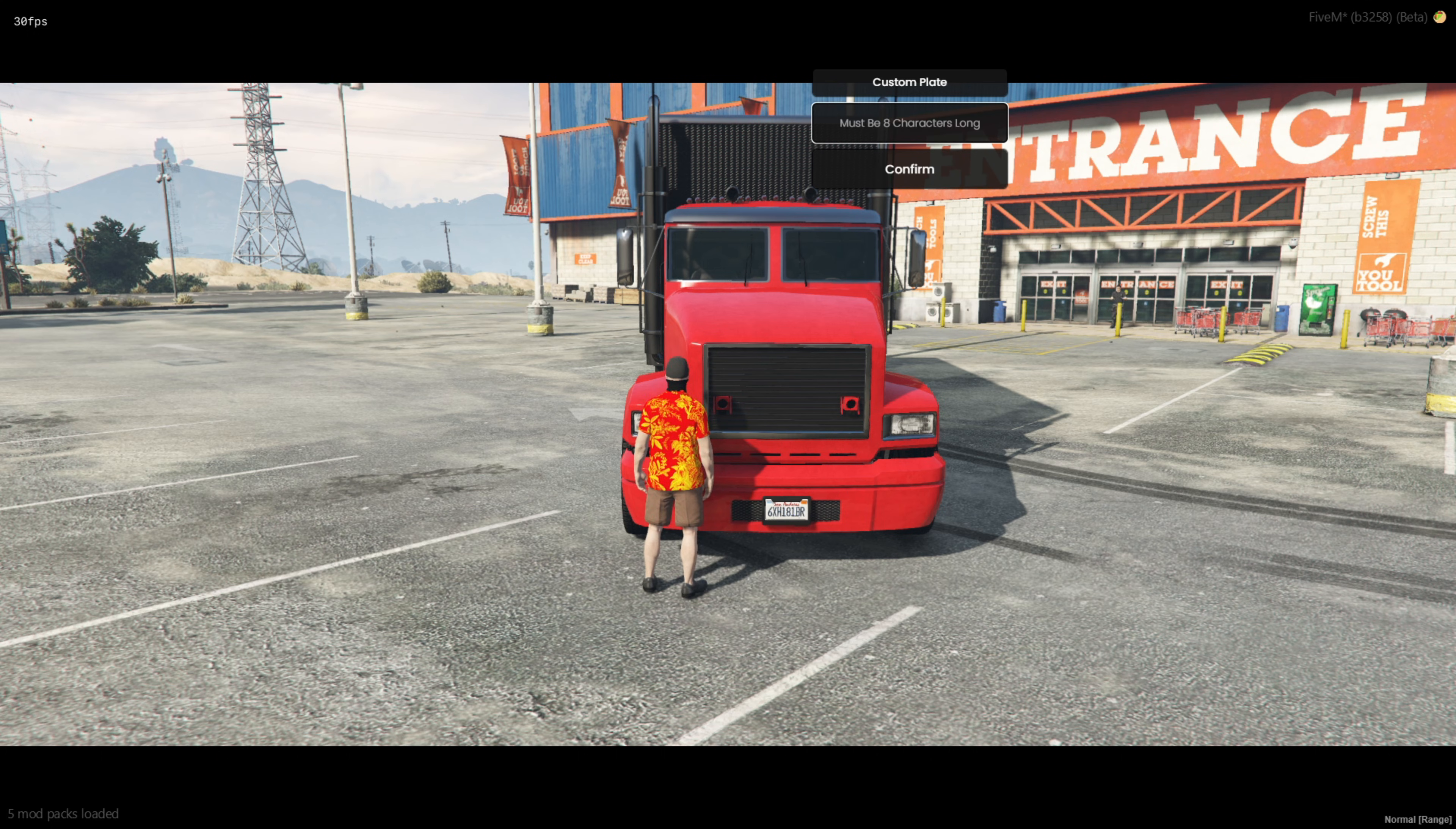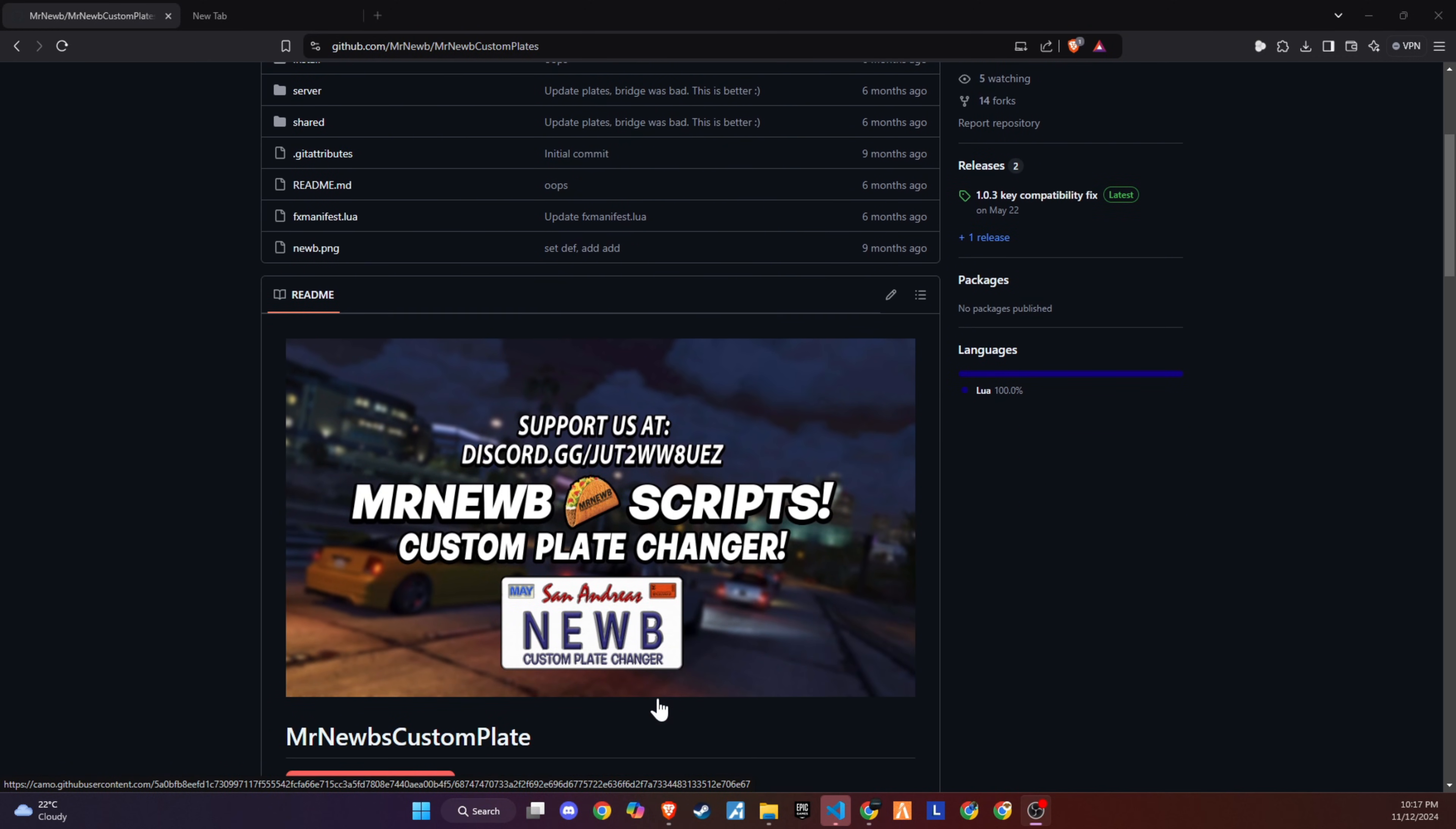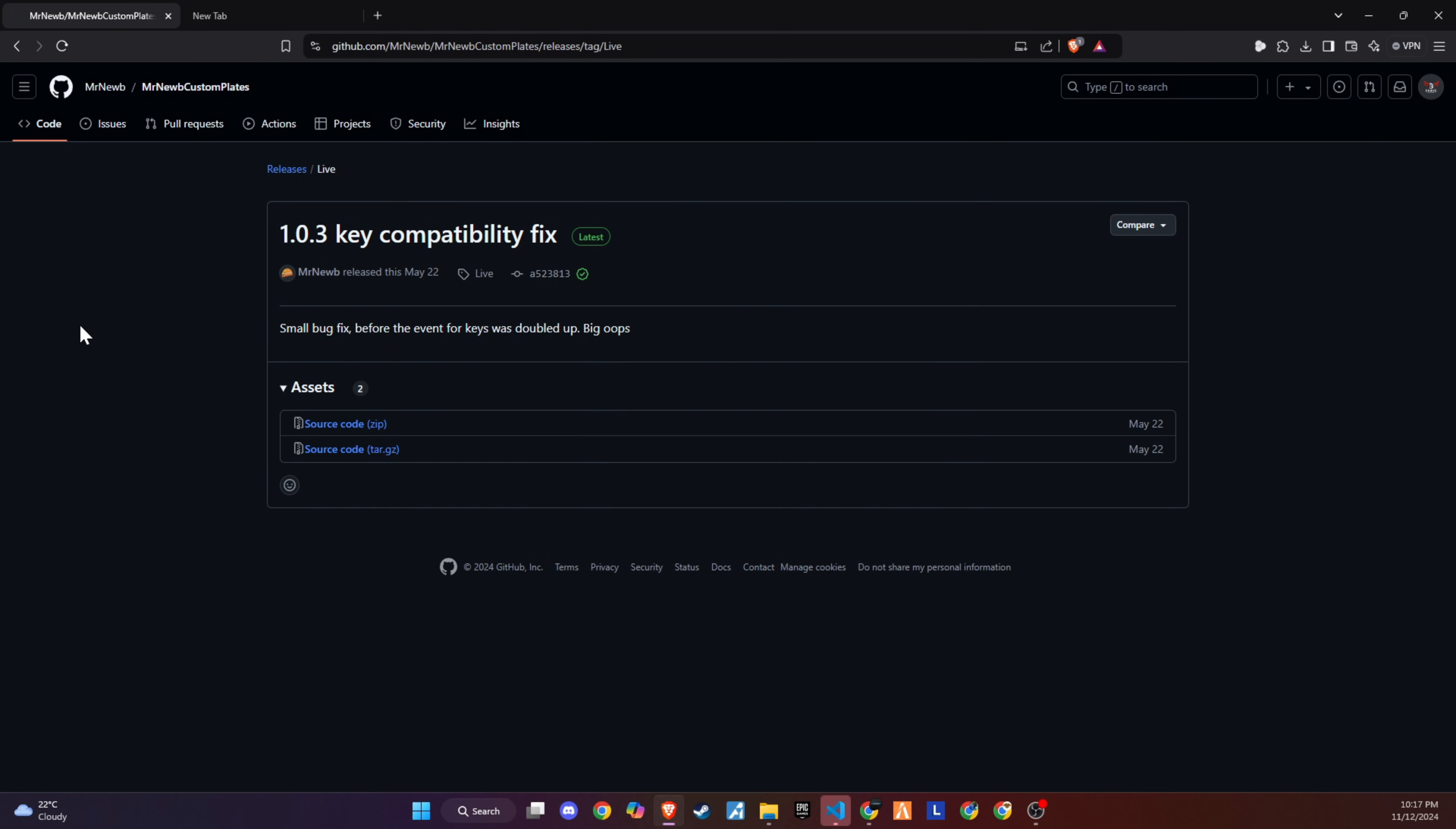Let's get started. To kick off the integration of this dynamic update into your 5M server, begin by heading to our GitHub page. We've made this step straightforward for you by placing the link right in the video description for easy access.